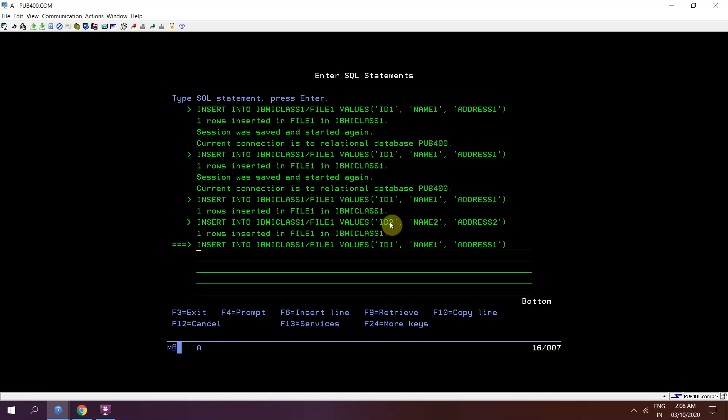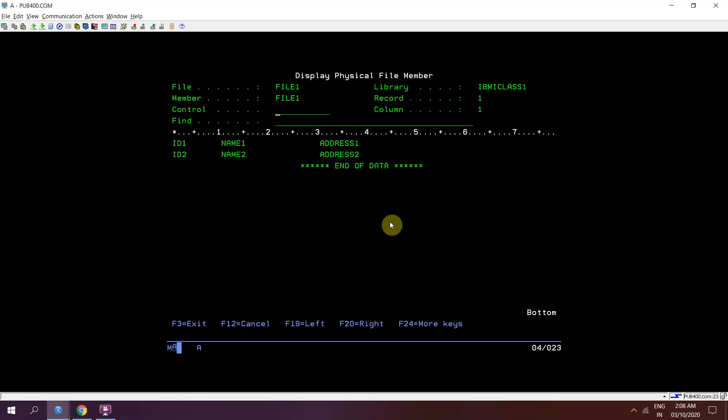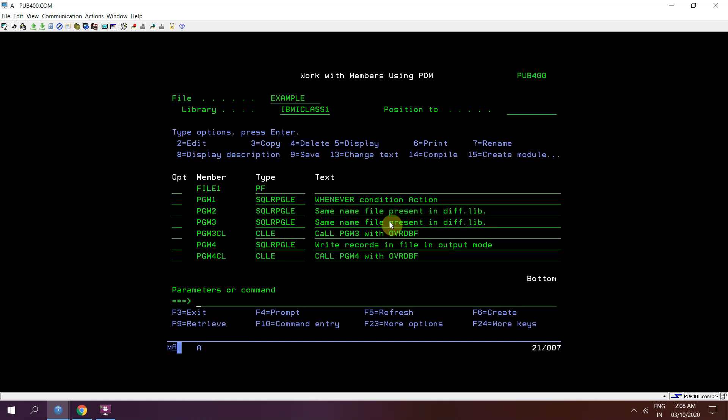And then we are checking from here using dsppfm on file 1. So we can see that on the first member that is file 1 default member, we have data.